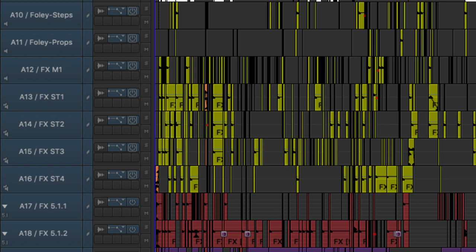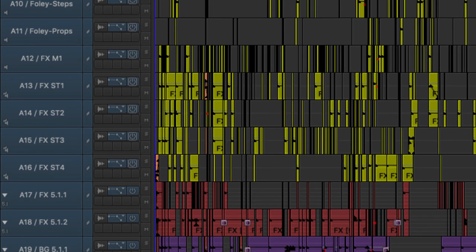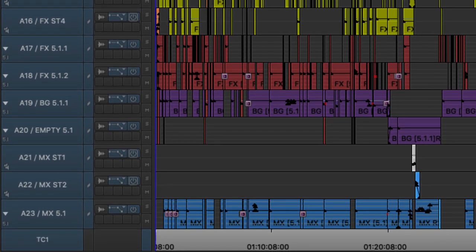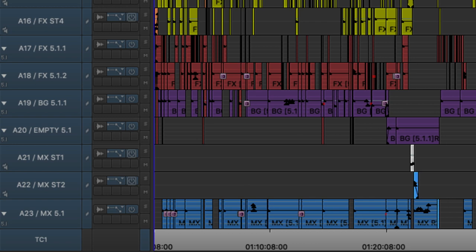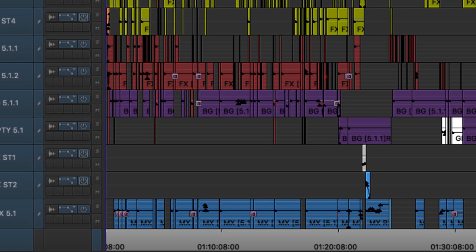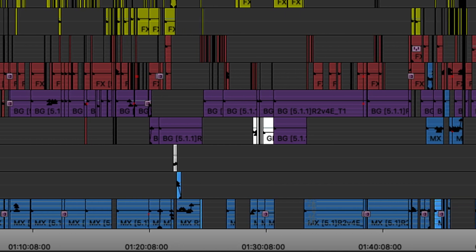To keep the effects working with new cuts — the goldenrod stuff on tracks 10 through 16 is mainly foley and hard effects. Then you've got 5.1 effects tracks on 17 and 18. The yellow stuff above that is a mix of mono and stereo depending on where we want to put it, and then usually a background track on 19, the dark purple stuff, sometimes going into 20.